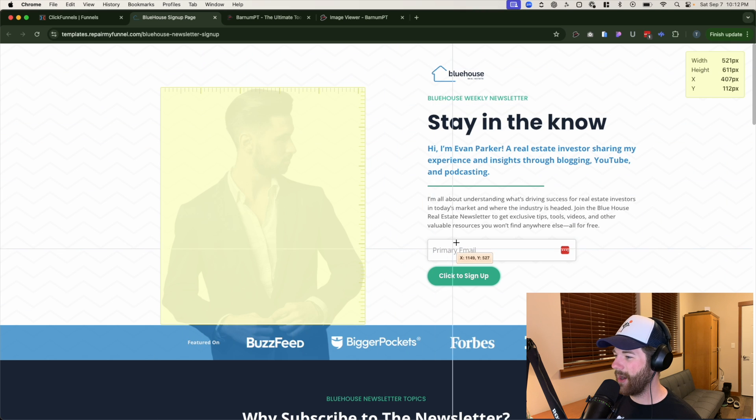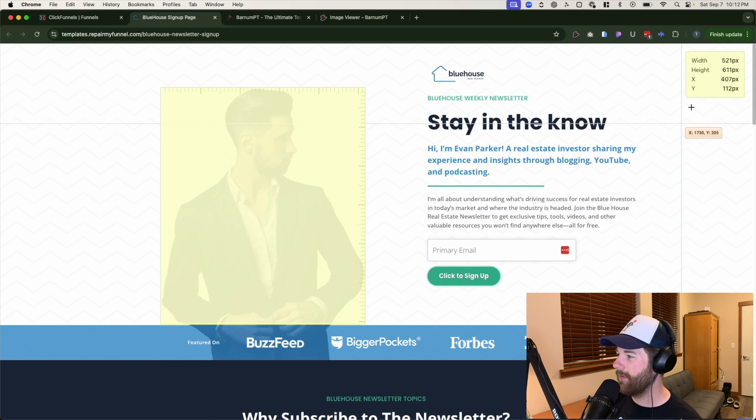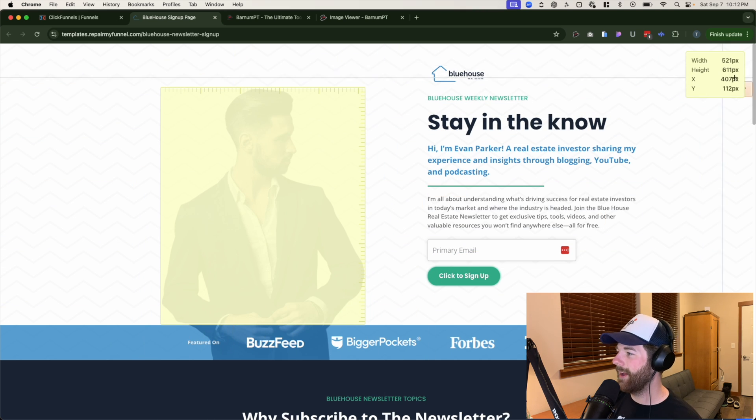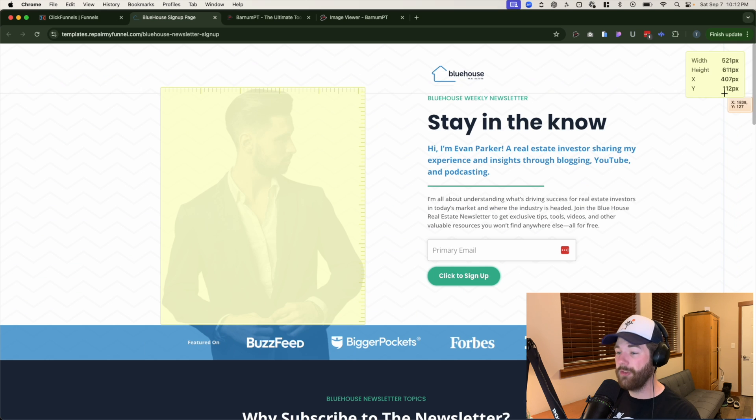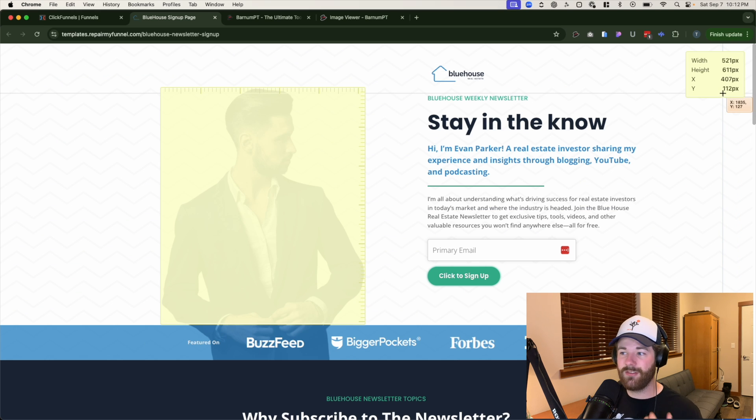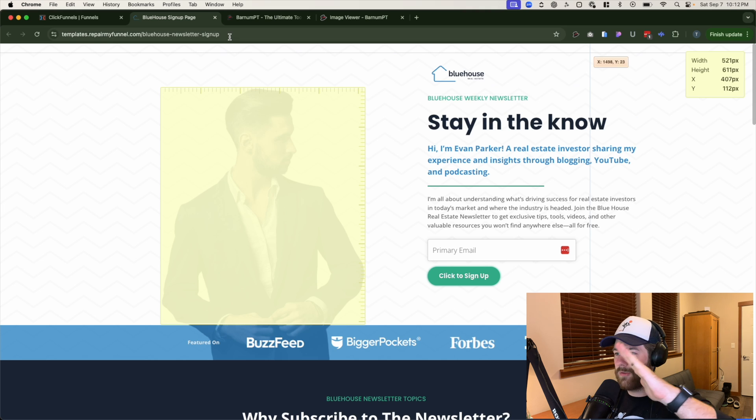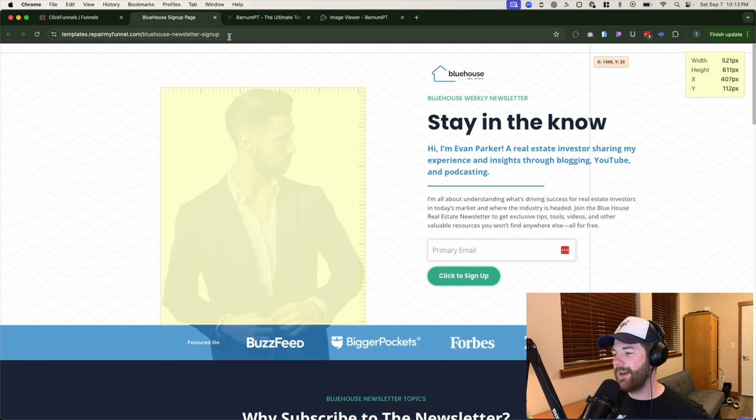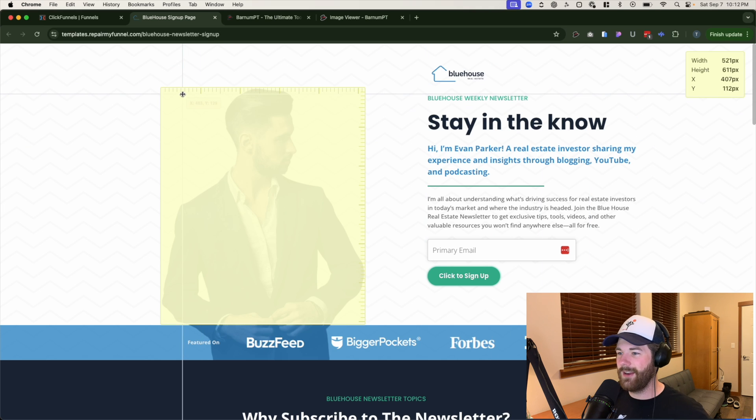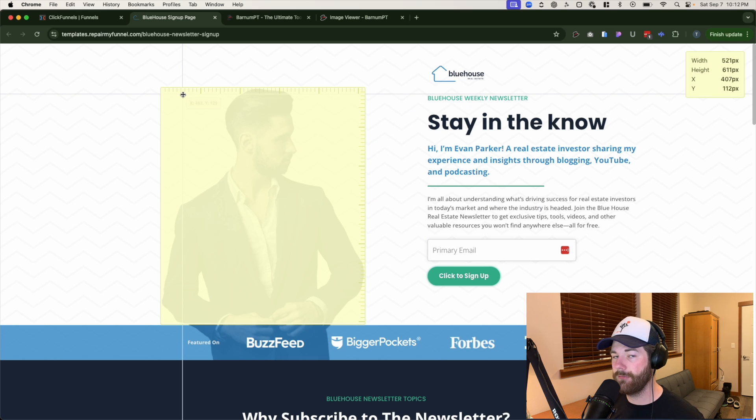When you highlight something, you can drag and drop it. You can select a specific area and it'll give you the width and height in pixels. So if you're going and creating like specific images or sections, background images, whatever, and you want this specific number or the specific positioning for everything. It'll tell you right there. So pretty cool.